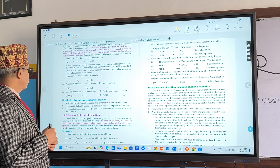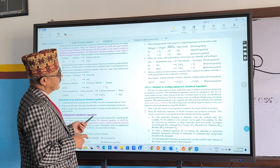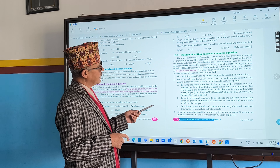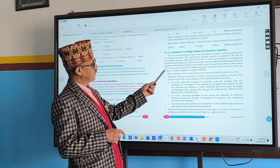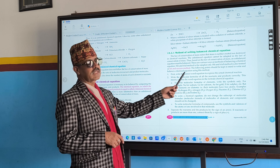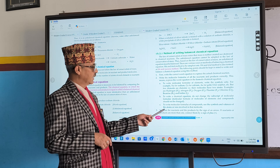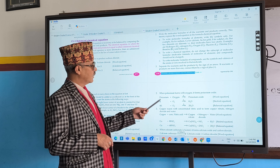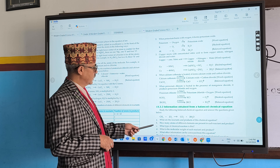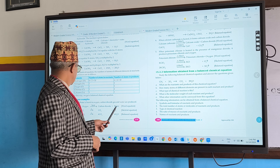In morning time, we discussed about unbalanced chemical equations and balanced chemical equations. Next, the hit-and-trial method — that is the method of balancing the chemical equation. You have to remember.